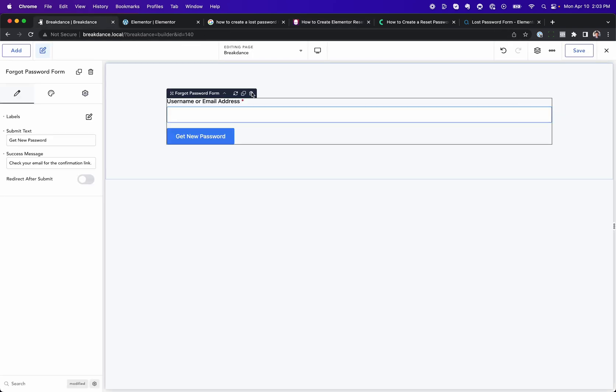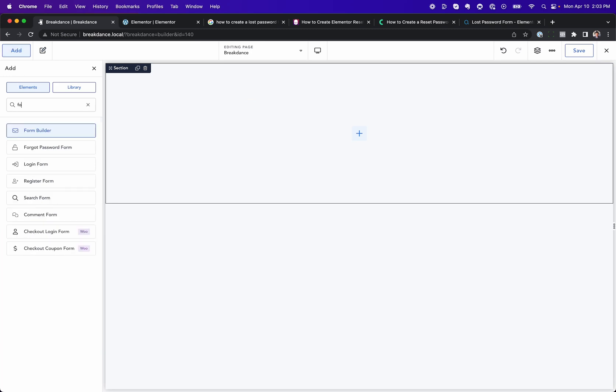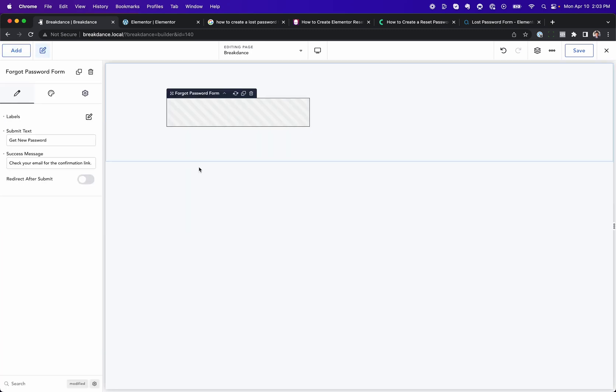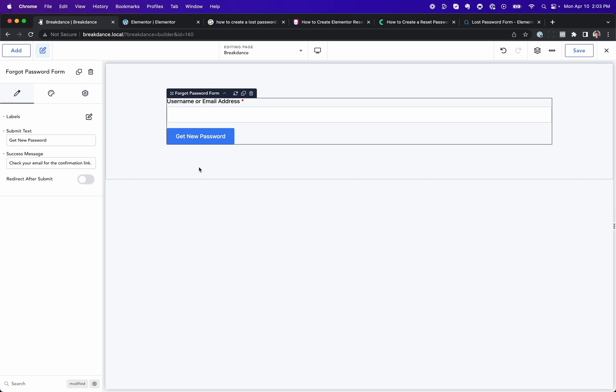Or, you could just use Breakdance, not think about any of that. Just go to the Add panel, find Forgot Password, and drag it into your page. That's three seconds versus potentially 30 minutes or three hours.